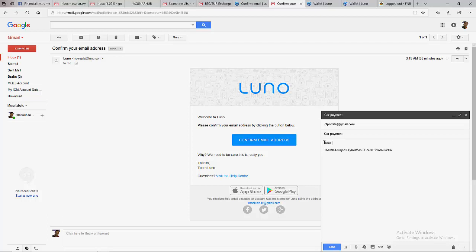You can see - hi friend, here is my Bitcoin wallet, please pay the money here. Regards.